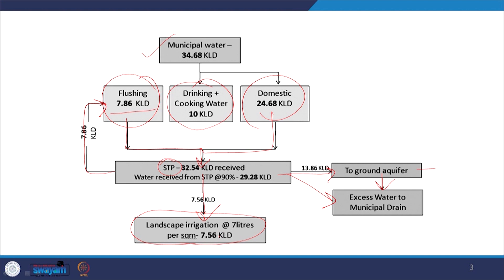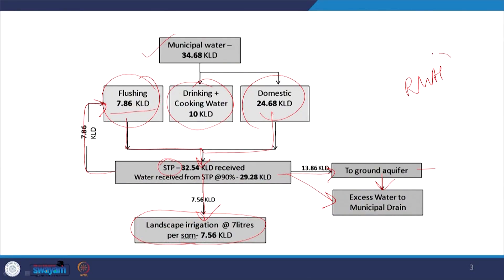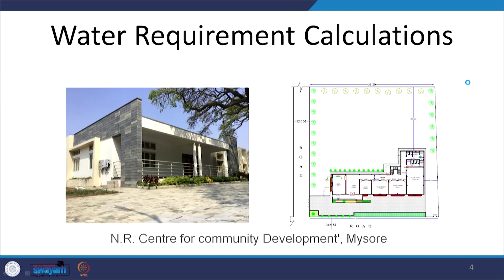Every building and every site would have a different water balance chart. In this sample chart, rainwater harvesting is missing — it is not clear whether any rainwater harvesting is happening. However, when we look at a detailed water balance chart, rainwater harvesting and all these components will essentially be included.